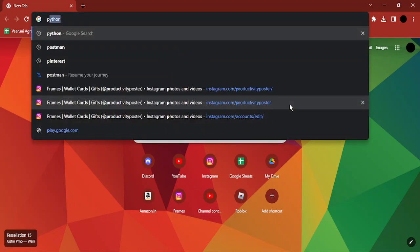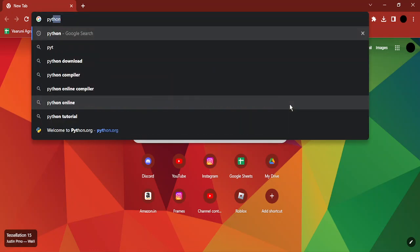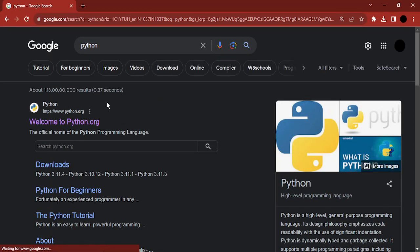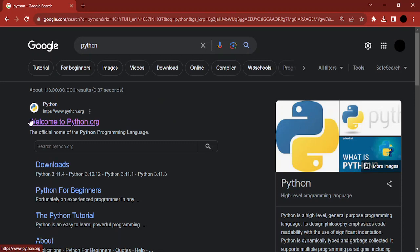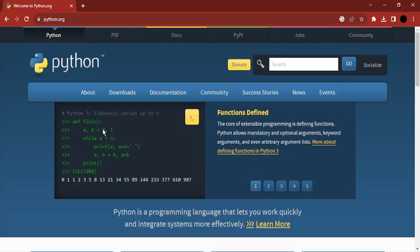First of all, you need to open up your favorite browser and type in the word Python. You will be taken to its official website, Python.org. Here you need to